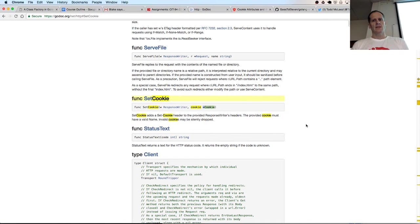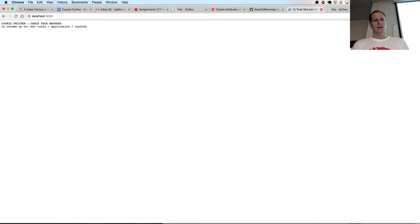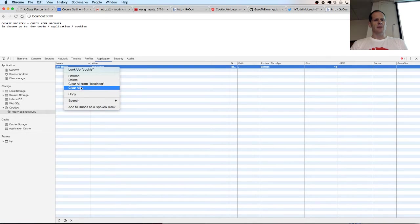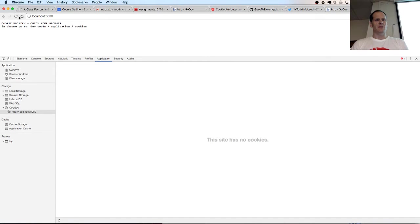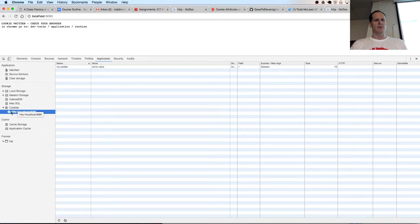And then first, I'm just going to go to localhost and check my browser. And I can clear that out. Just make sure I start fresh and refresh. And now I've got a cookie there in application tab, cookies.